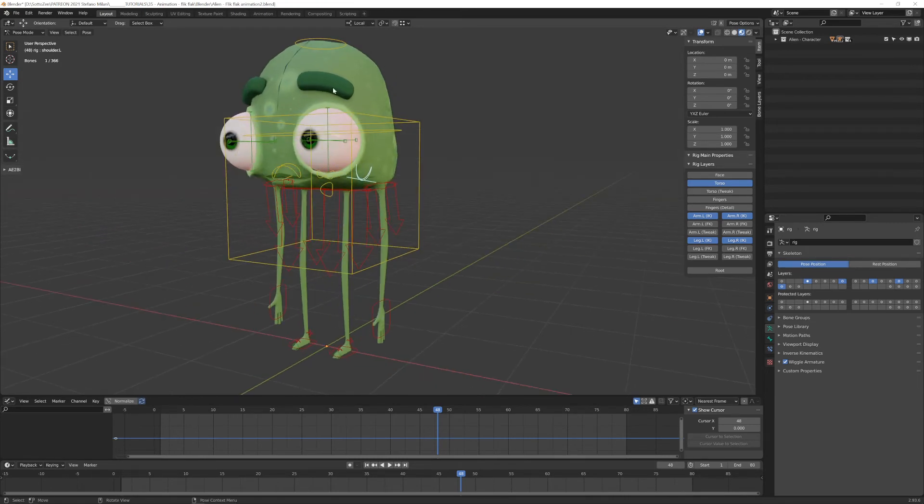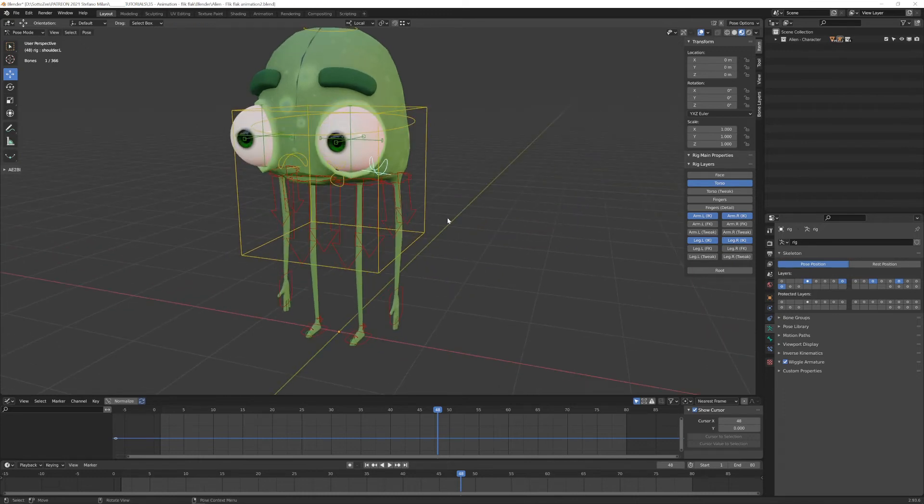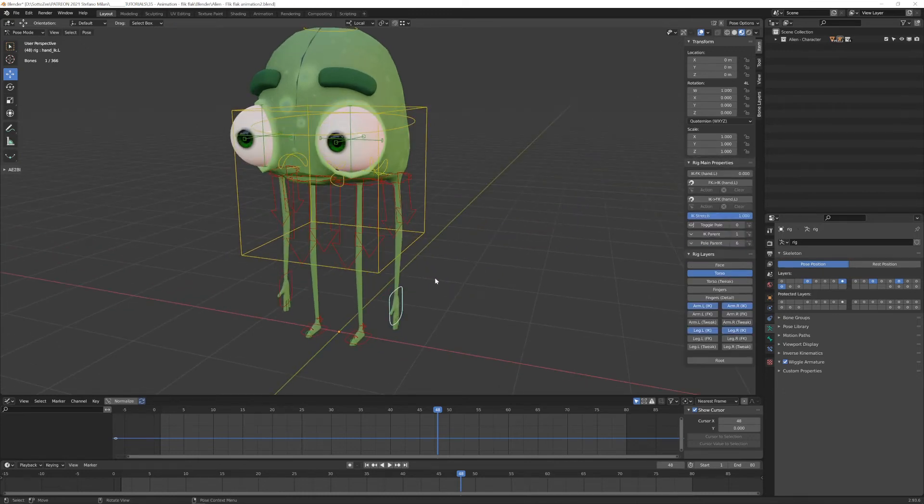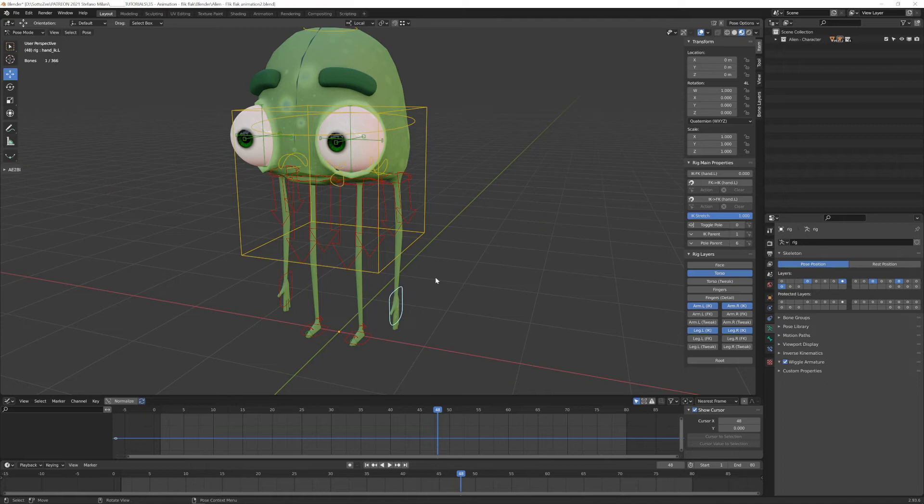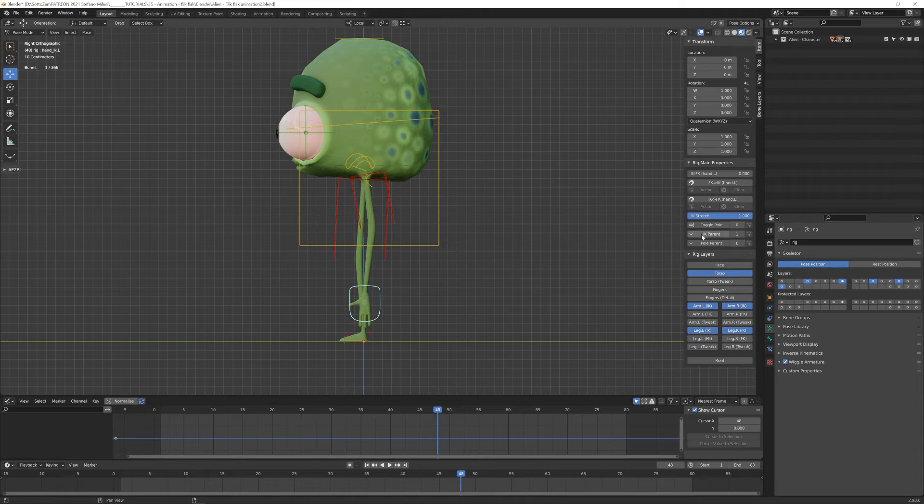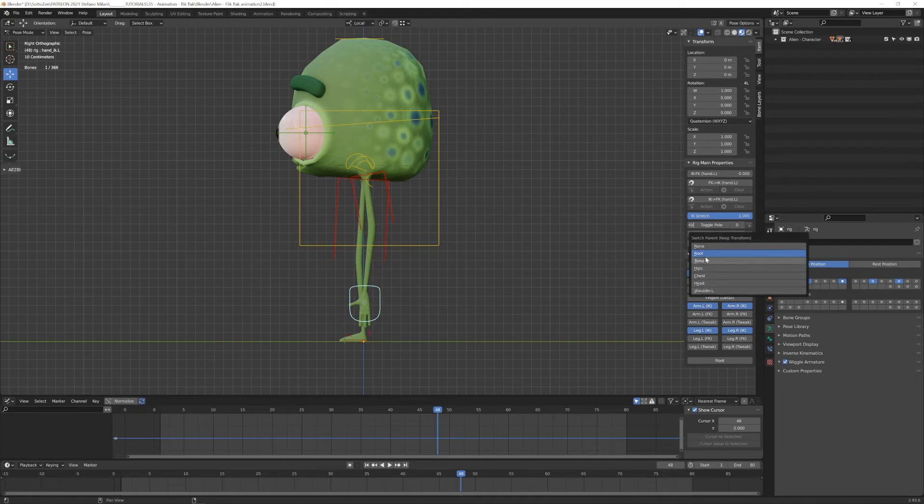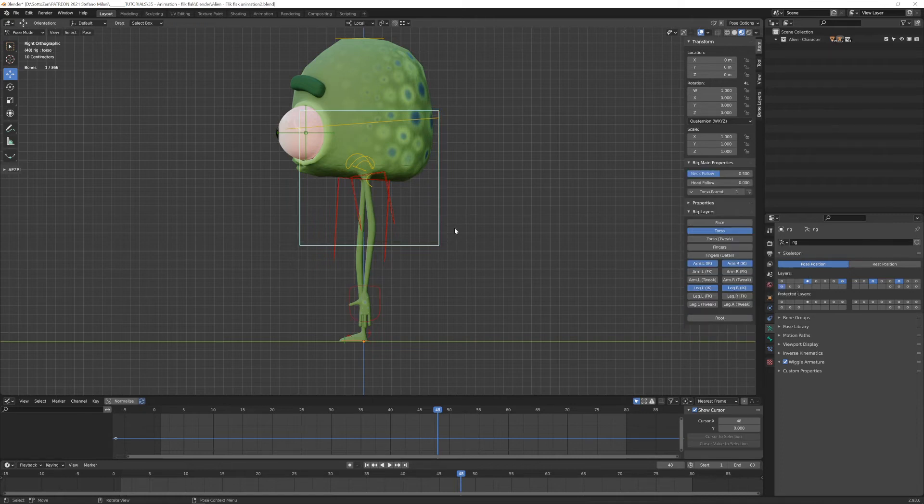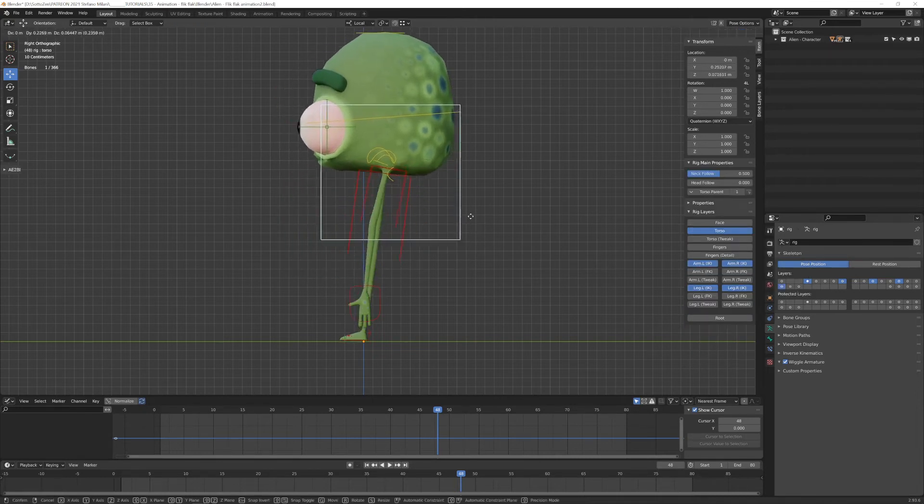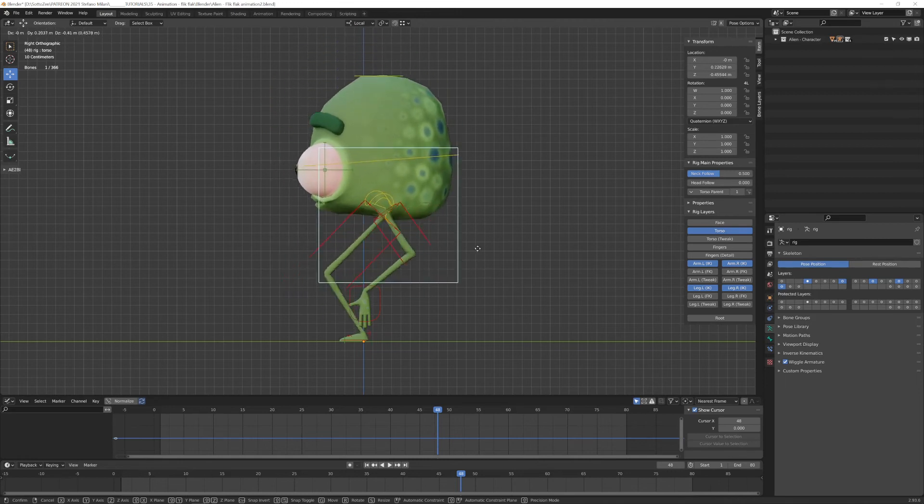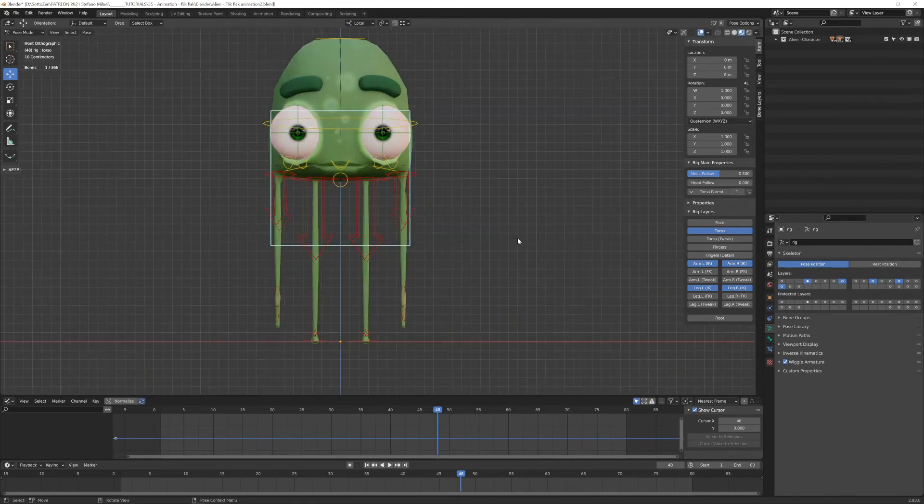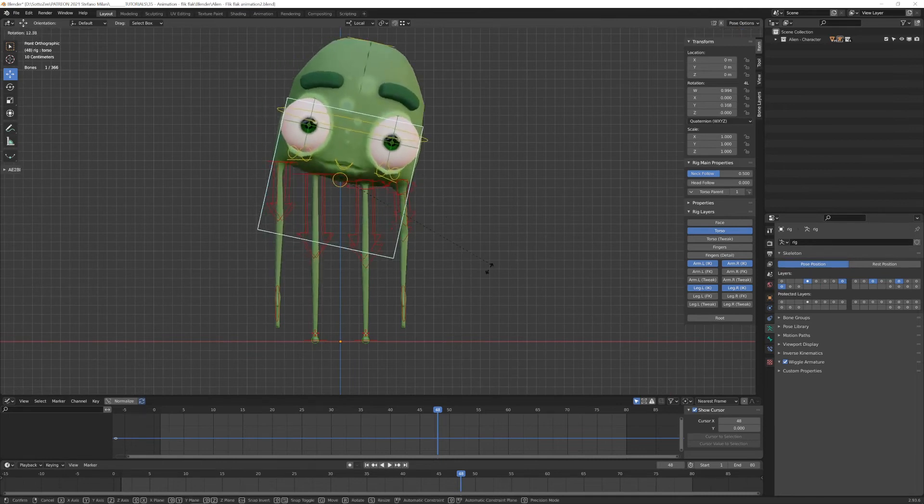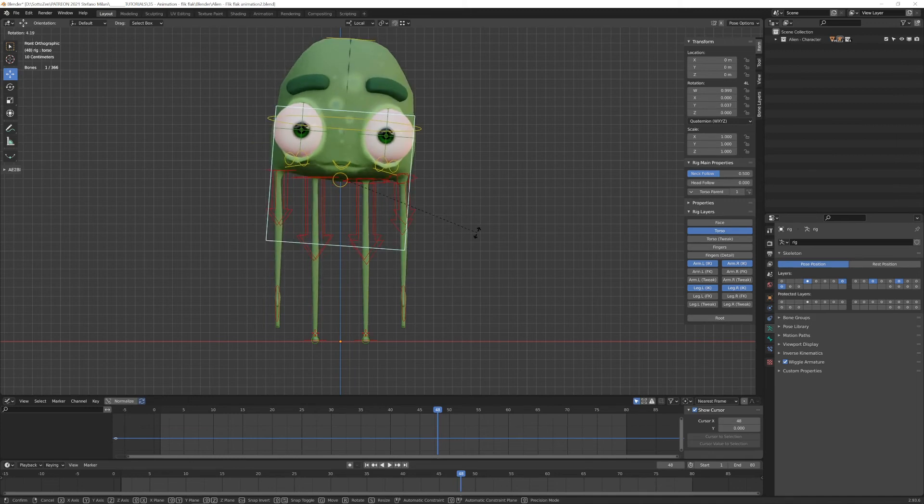So essentially, this is a hierarchy, a complex hierarchy that works from parent to child. And you have the possibility to change this relationship between the elements. For example, I can have the hand, you see, you have this IK parent slot that you can open and you have few options to choose from. For example, now by default, it's set on root. And this means that if I move the chest bone, the hands won't follow. So I can move my body or head in this case and the hand will stay still.